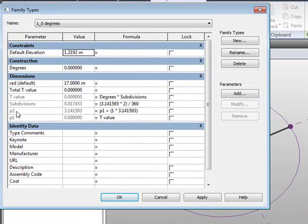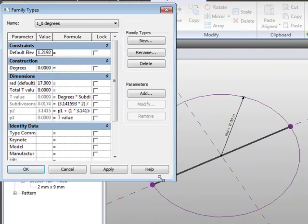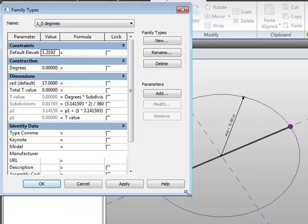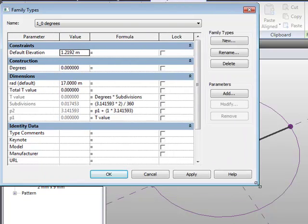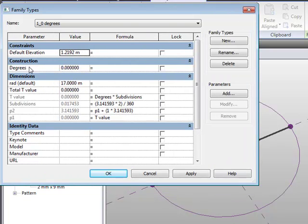We've got two points on the actual circle itself — you can see here it's p1 and p2. To get the values, what we're doing is positioning them opposite to each other. So obviously we have the radius that's driven here.